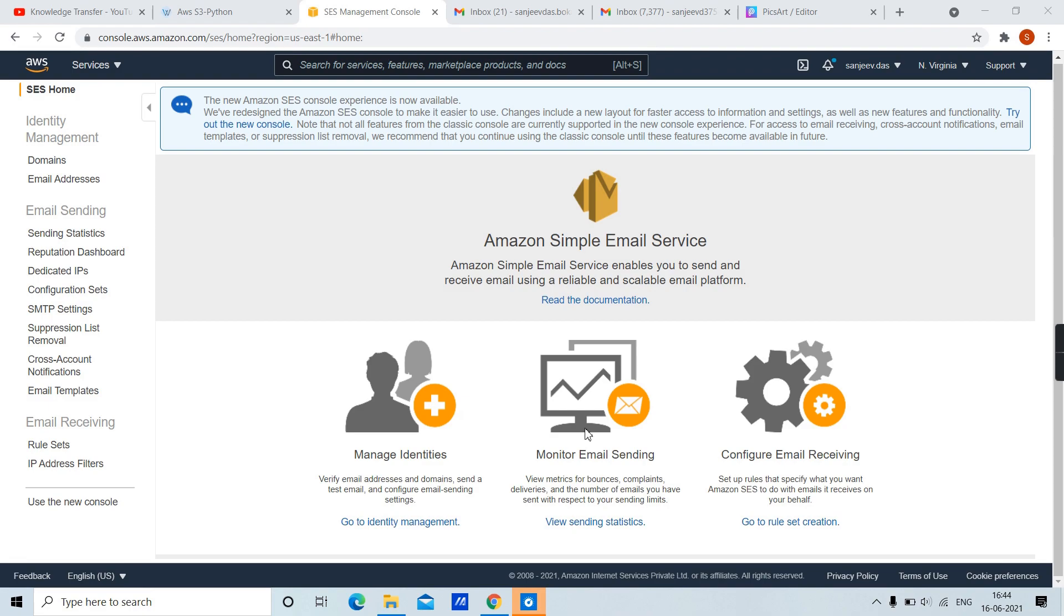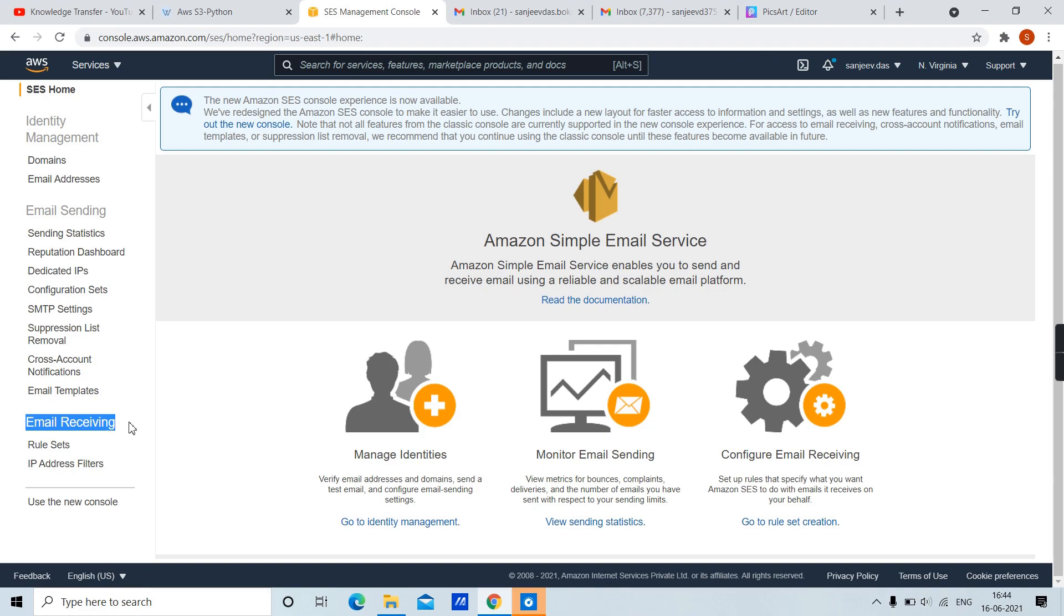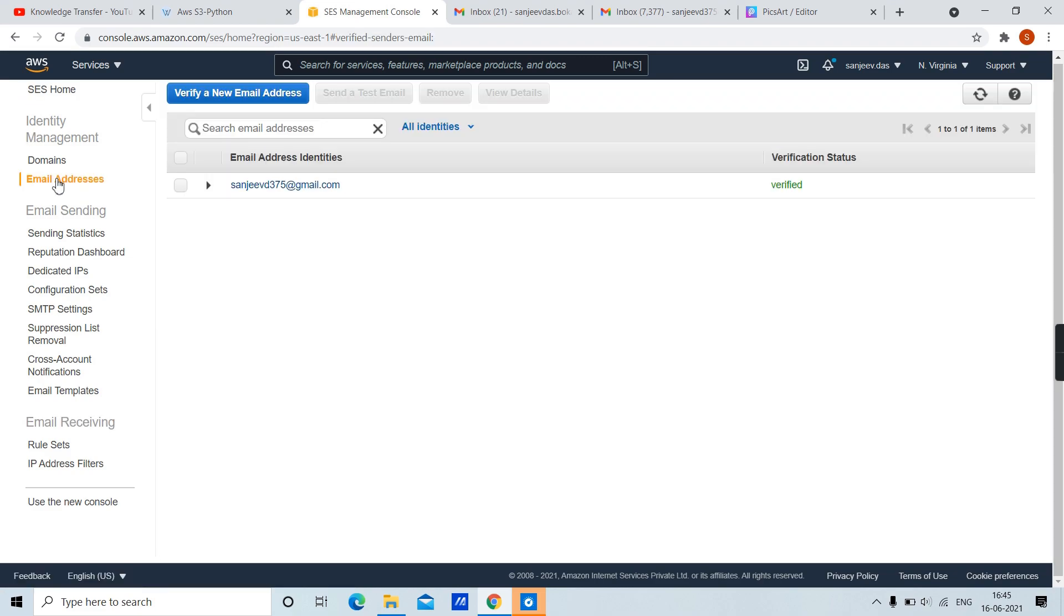Here we have three sections: Identity Management, Email Sending, and Email Receiving. In this video we are going to configure identity and send test email. Now from Identity Management, click on Email Addresses.